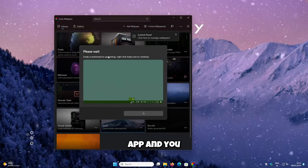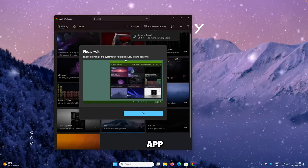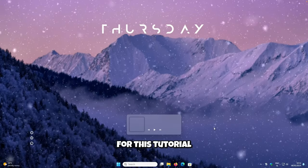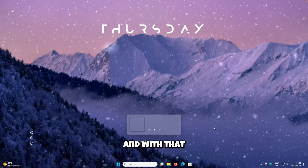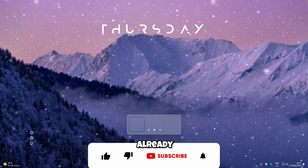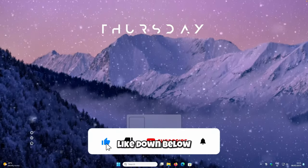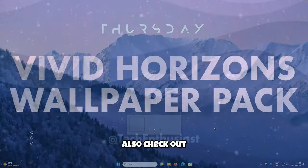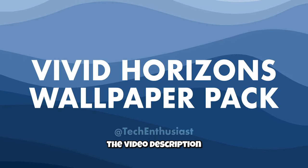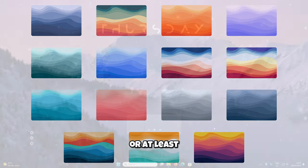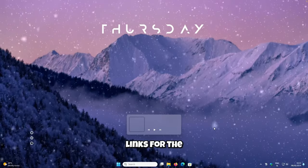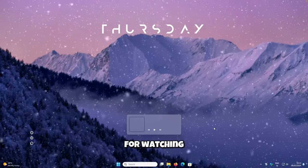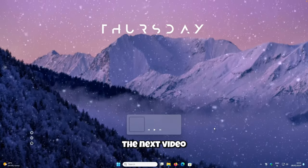Close the Lively Wallpaper app — it will remain in your system tray. That's it for this tutorial. Thank you for watching. If you haven't already, drop a like and subscribe to the channel. If you are interested in my wallpaper pack, check the first link in the video description, and all required files and links are also listed there. See you in the next video.